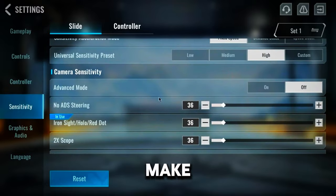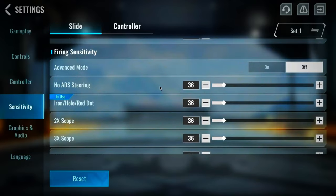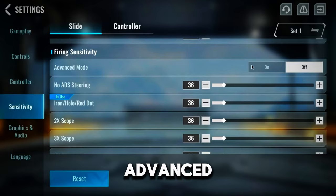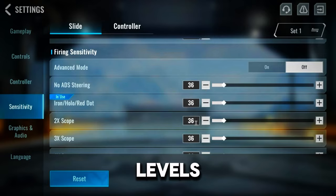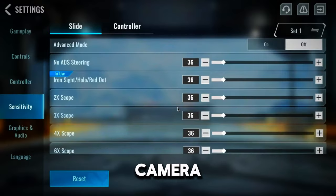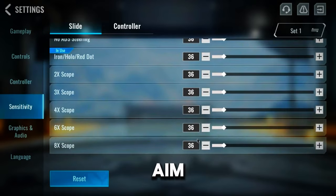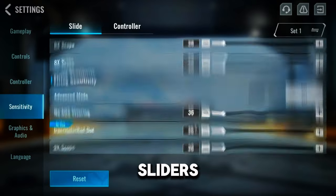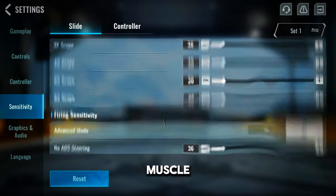Mixing high and low settings will make it harder for your muscle memory to adjust. Personally, I like high sensitivity, so I keep all my sliders at 36. Firing sensitivity settings: these control your sensitivity when you're firing your weapon. Advanced mode: off — we'll keep this off just like in camera sensitivity for a simpler setup. Make sure to keep these sliders the same as your camera sensitivity settings. If you change these sliders, your sensitivity will go up or down when you fire, which will mess up your aim. Set these sliders to the same numbers as your camera sensitivity settings to keep everything consistent so your aim stays steady and your muscle memory can work its magic.